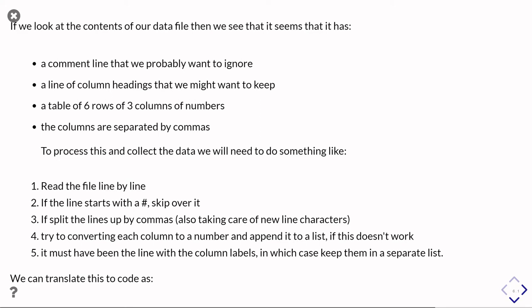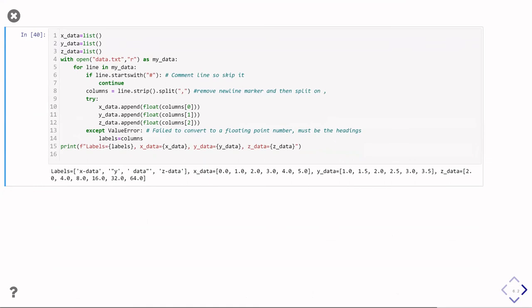The code to actually do that looks a bit like this. First, I create three lists to keep my x data, y data, and z data in. Then I'm going to open the file, and I've got that for loop which is going to read that file line by line. The first thing I said is if the line started with a hash, then it's a comment and I should skip it. So that's what that if line starts with hash is doing, and the continue just tells us we're going to skip back to the start of the for loop and do the next line. Then after that, I'm going to split the line into columns.